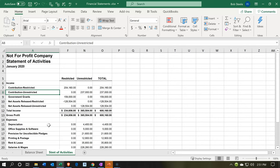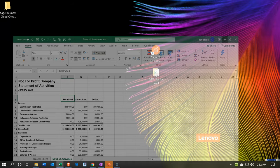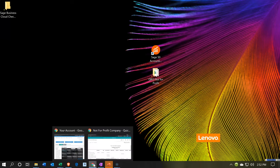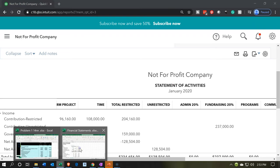You could put contributions into one line item and just call it 'Contributions,' then break it out between restricted and unrestricted by column. Another way to handle this without editing in Excel would be in QuickBooks — you could have a parent account called 'Contributions' with sub-accounts for restricted and unrestricted, then collapse them similar to how the income line collapses.